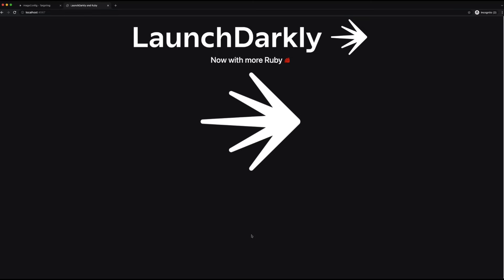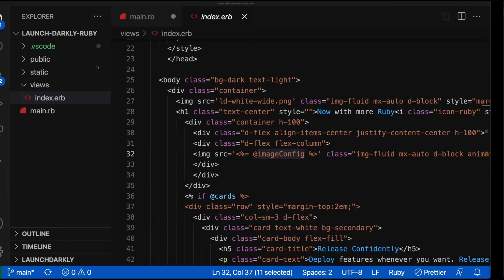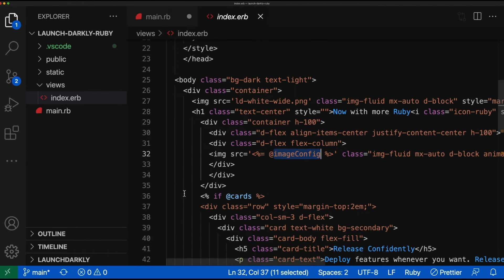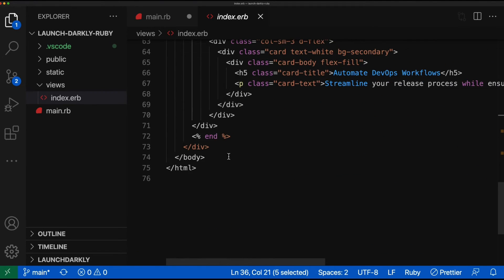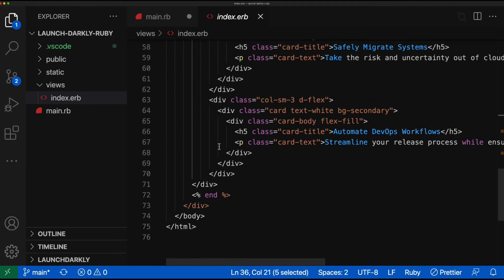We've got this huge blank area towards the bottom of the page. And if we switch back into our application code, we have this if statement built around the cards flag. If the cards flag is true, we render out the rest of the page.